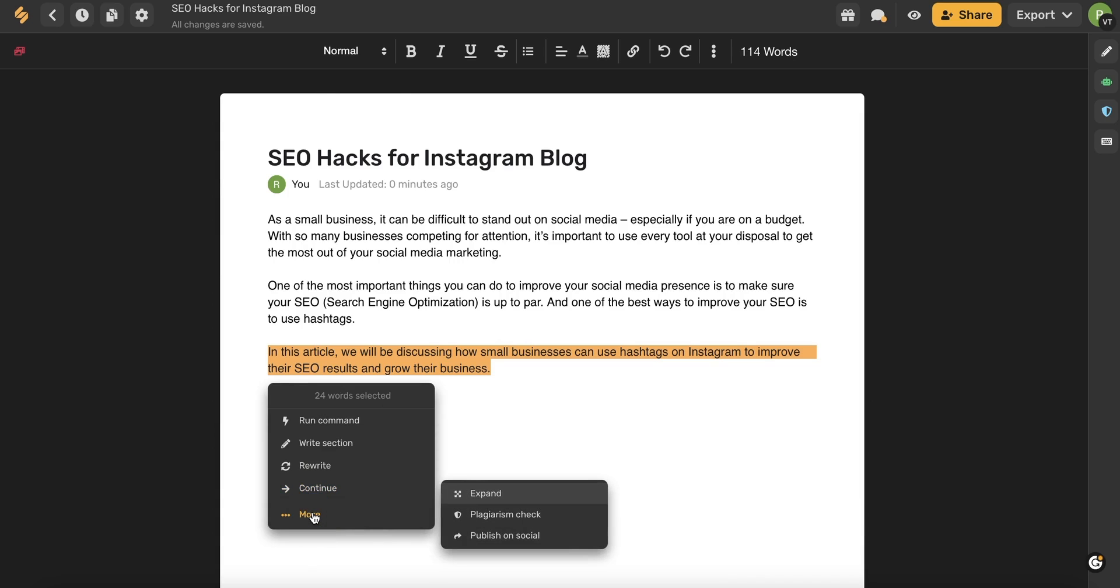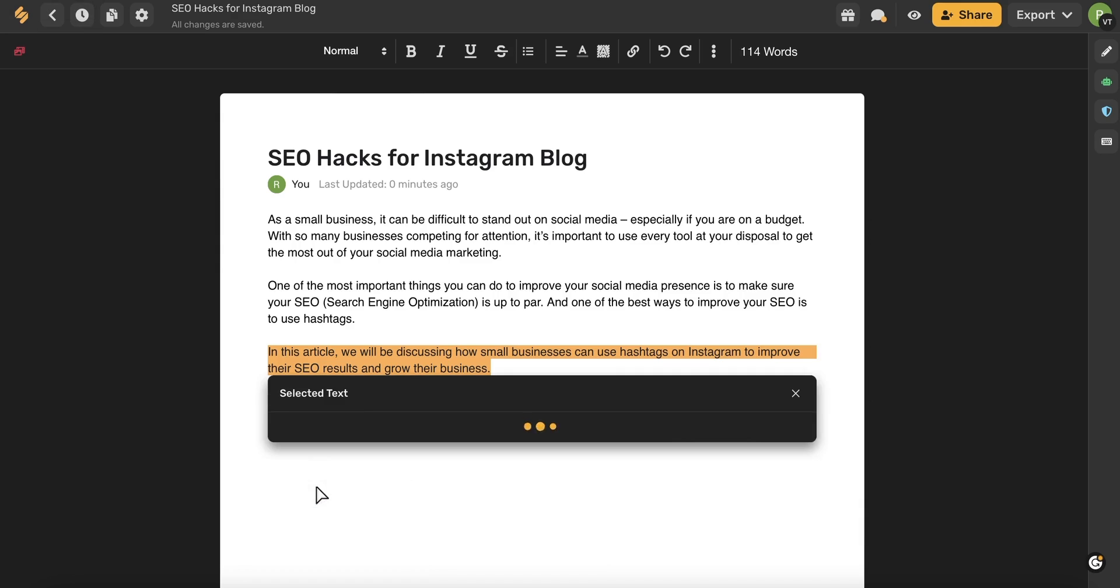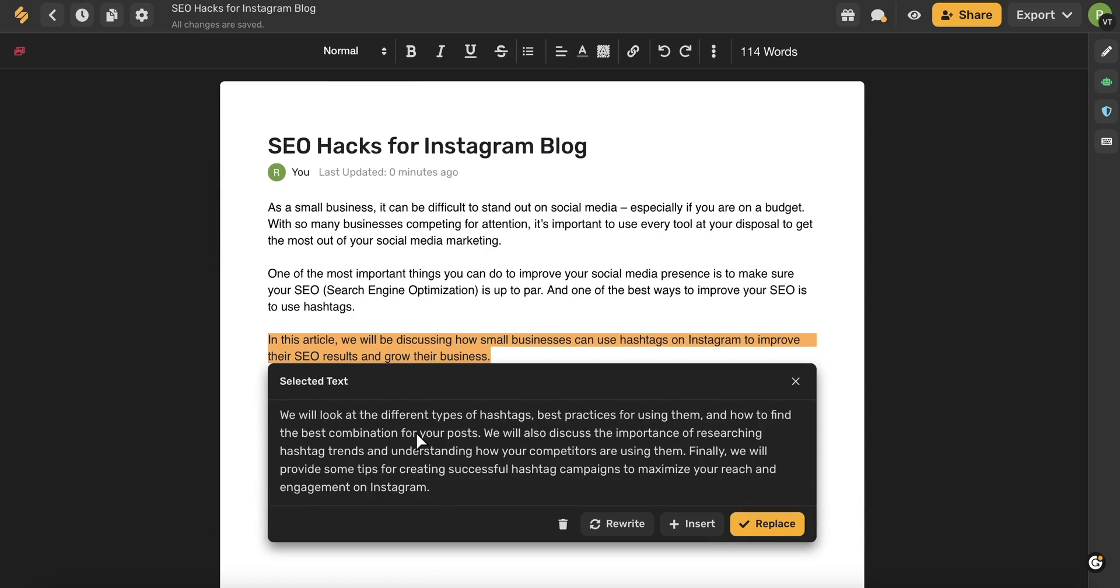I can also click more to have the AI expand as well as do that plagiarism check. Or I can use write here to publish on social. So I want the AI to continue my writing here. So I'm going to use this. And in seconds, we have this additional text written for us.